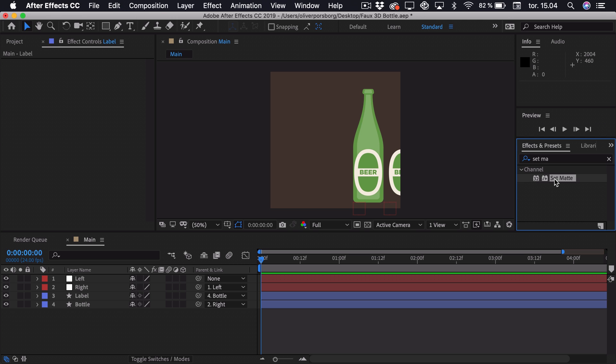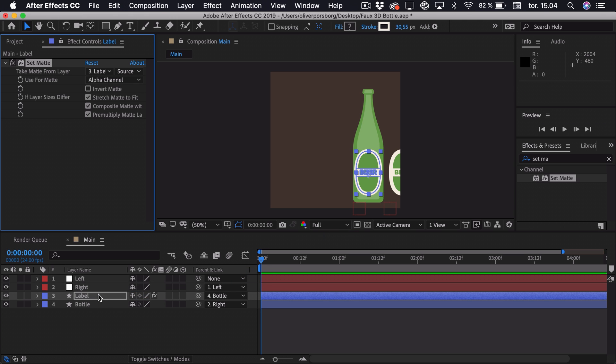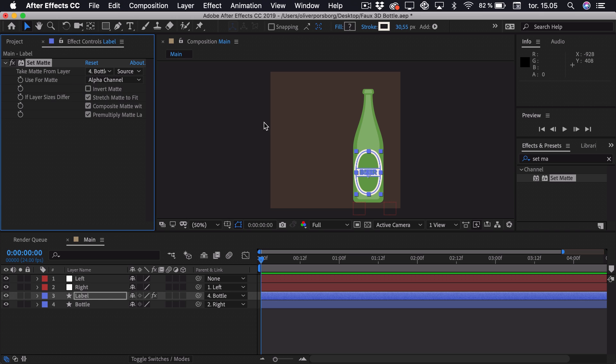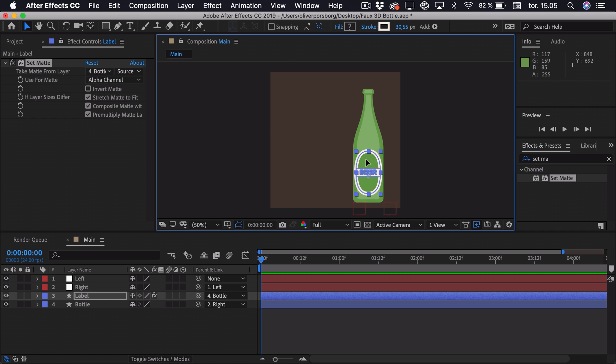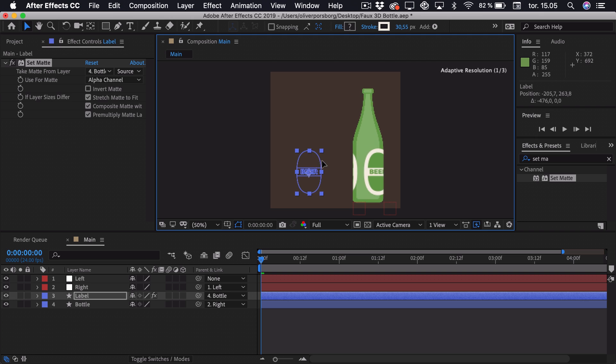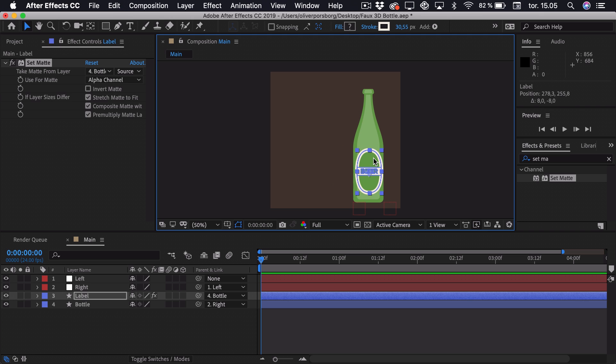Then you drag this onto the label. And as the matte from layer, you select the bottle. And now you can see if we drag this label around, it only shows when it's on top of the bottle. And therefore we can create this Fake 3D Rotation.